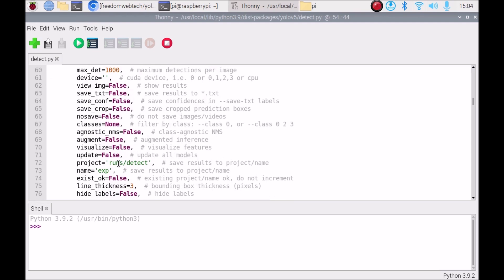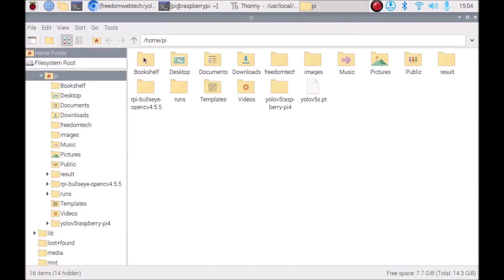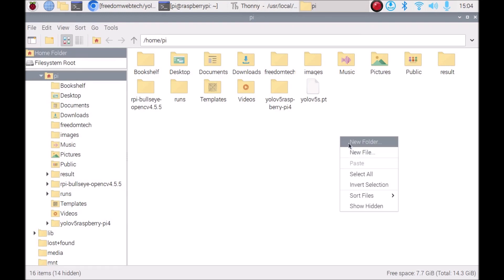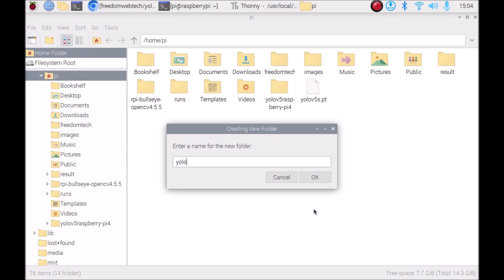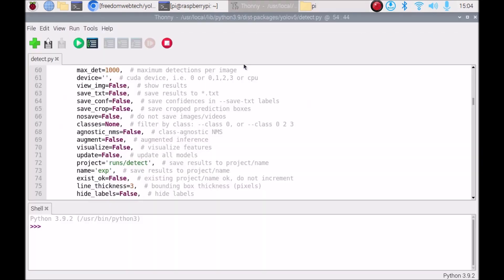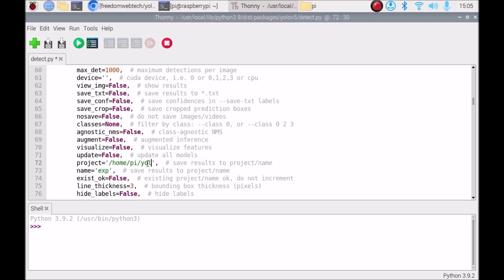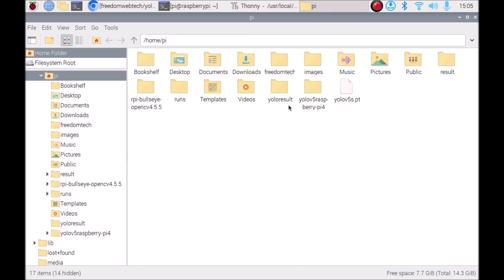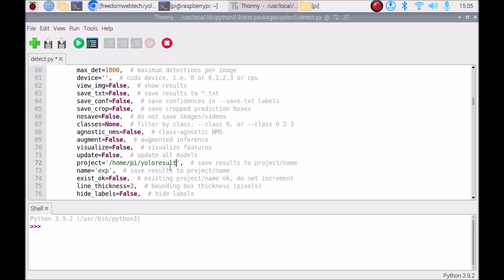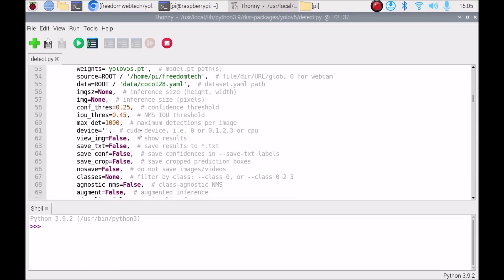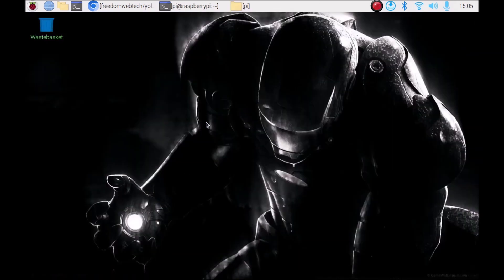Now scroll down and change the project folder, which is for saving the object detection results. Open the file manager, go to /home/pi, and create a new folder called 'yolo_result'. Mention that folder path for the project parameter in detect.py: /home/pi/yolo_result. The source is /home/pi/freedom_tech and the project is /home/pi/yolo_result. Save the code and close Thonny Python IDE.